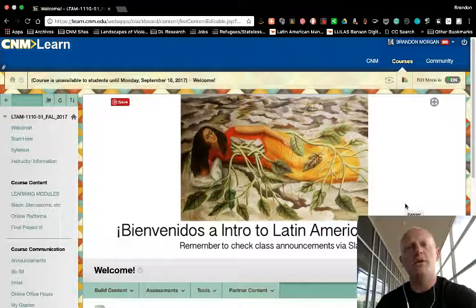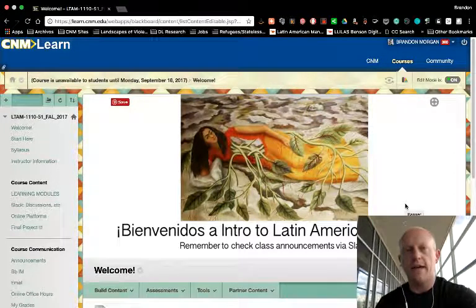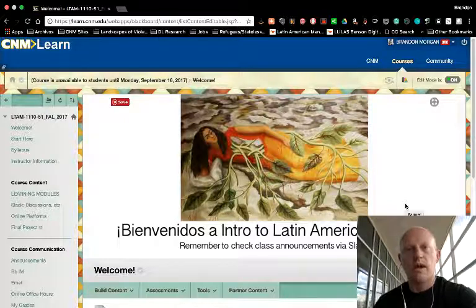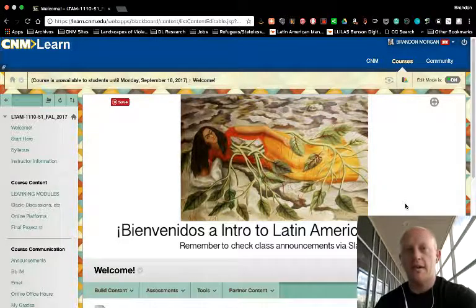This tutorial will show you how to get started with Slack for our Latin American History class. This is the first time that I'm using Slack for a course online.